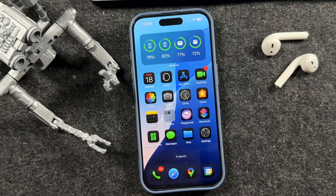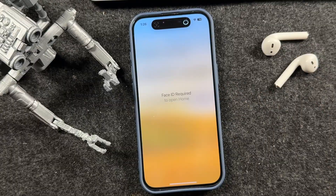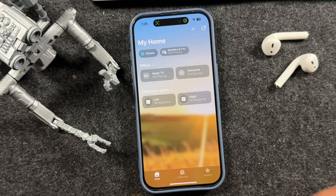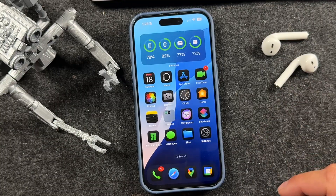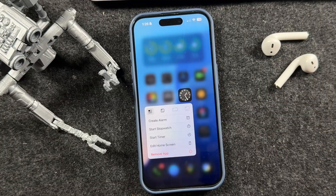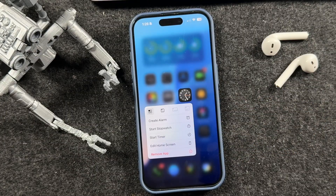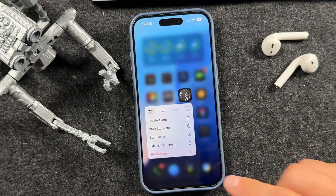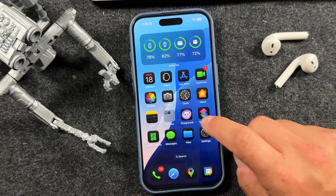The next iPhone tip is locking apps with Face ID. For example, I locked my Home app here, so it always asks for Face ID to unlock it. The way you set these up is extremely simple. First, find an app that allows this — tap and hold on that specific app. If you don't see the option in the list, that means the app cannot be locked with Face ID.